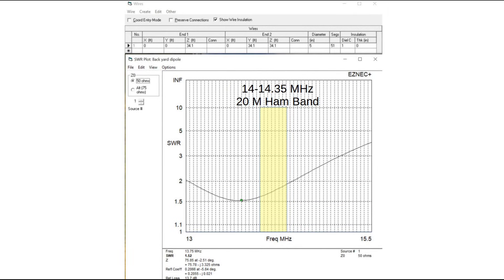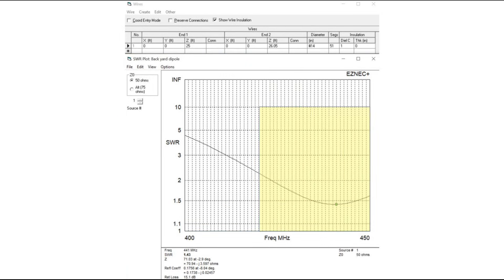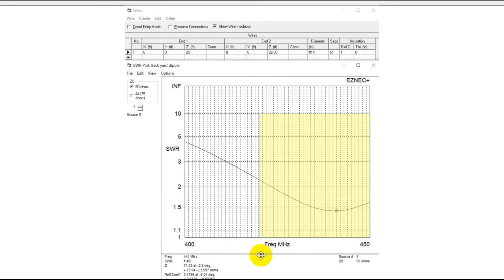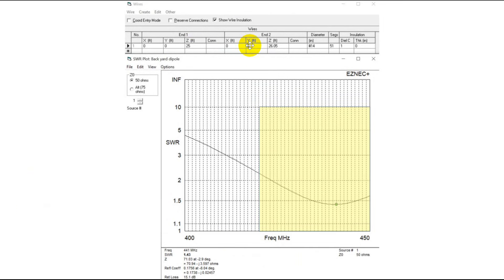Now let's take a look at the 70 centimeter antenna. We're up in the UHF region now, but this still applies. Down here you see we've got a much bigger ham band — I've taken 400 to 450 MHz here. This is number 14 wire. I picked number 14 wire for a vertical half-wave dipole because that's about the thinnest wire you can make stand up by itself — other wires will just droop on you.